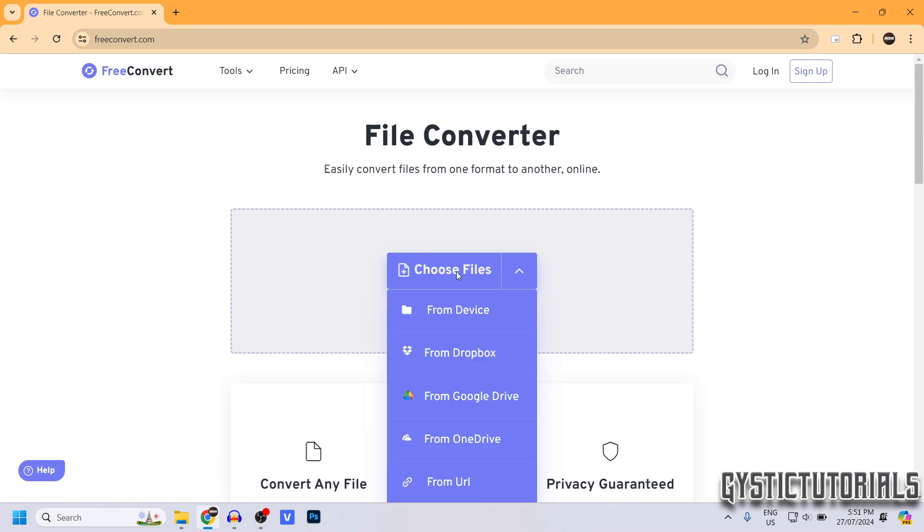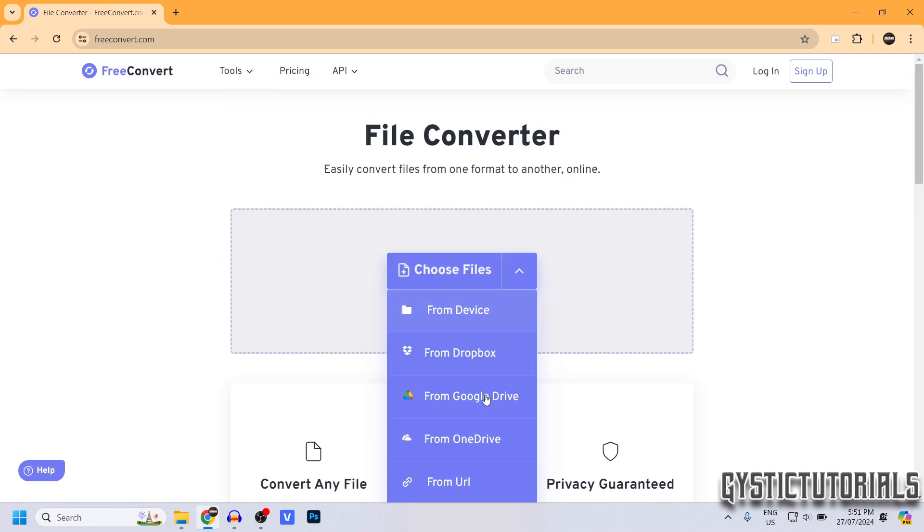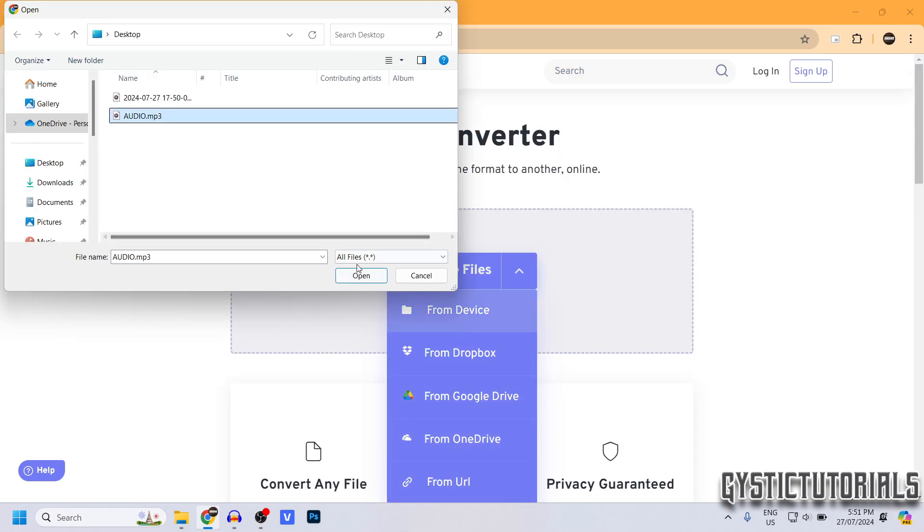Go ahead and choose your file from your device, from Dropbox, or you can even choose it from your URL. Mine's this one. Select it, and then click Open.